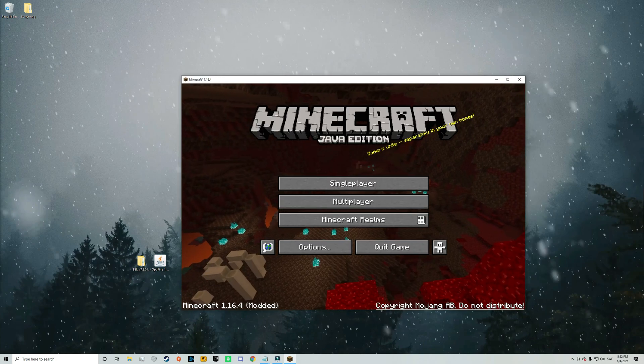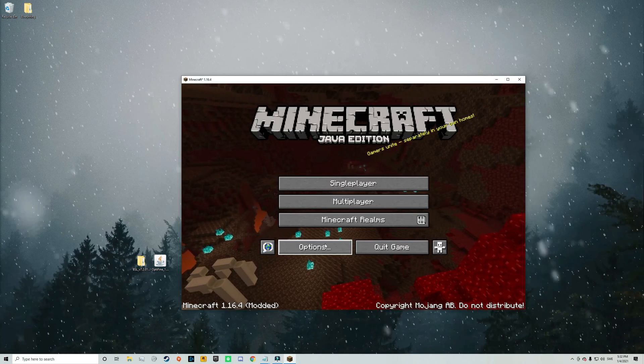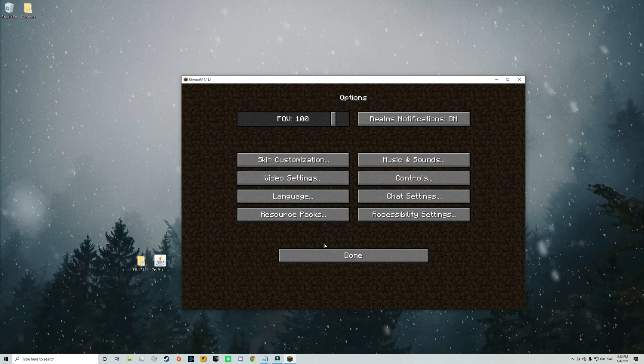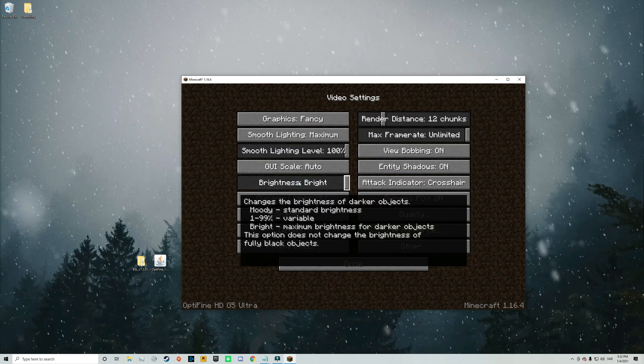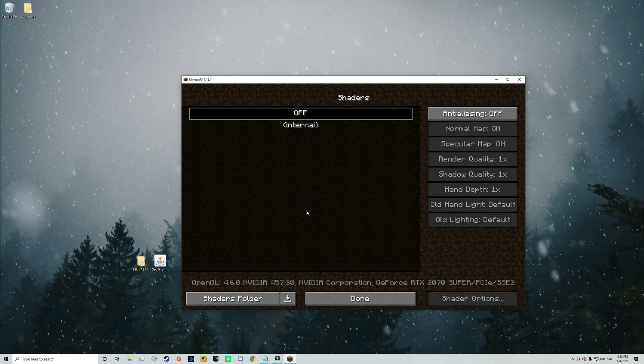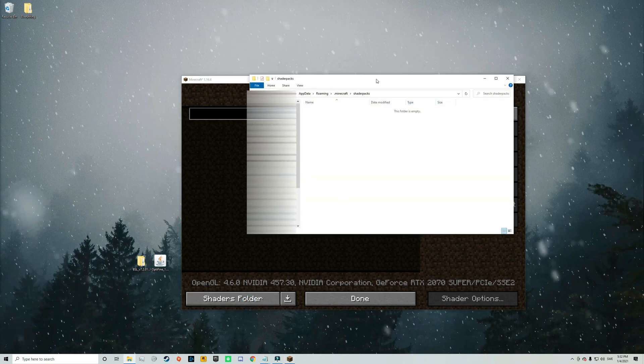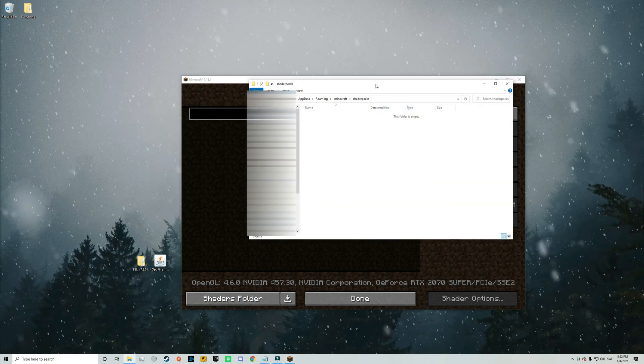Alright so we are now in game and in here you need to click on options and then click on video settings. And at last shaders. And in here you need to click on shaders folder and that will open up a folder.